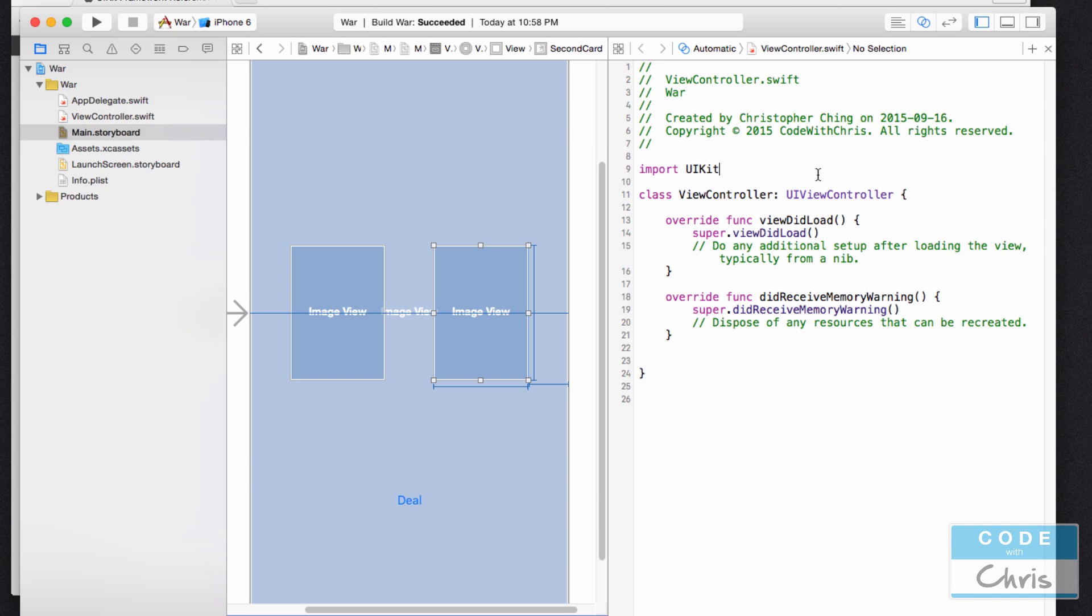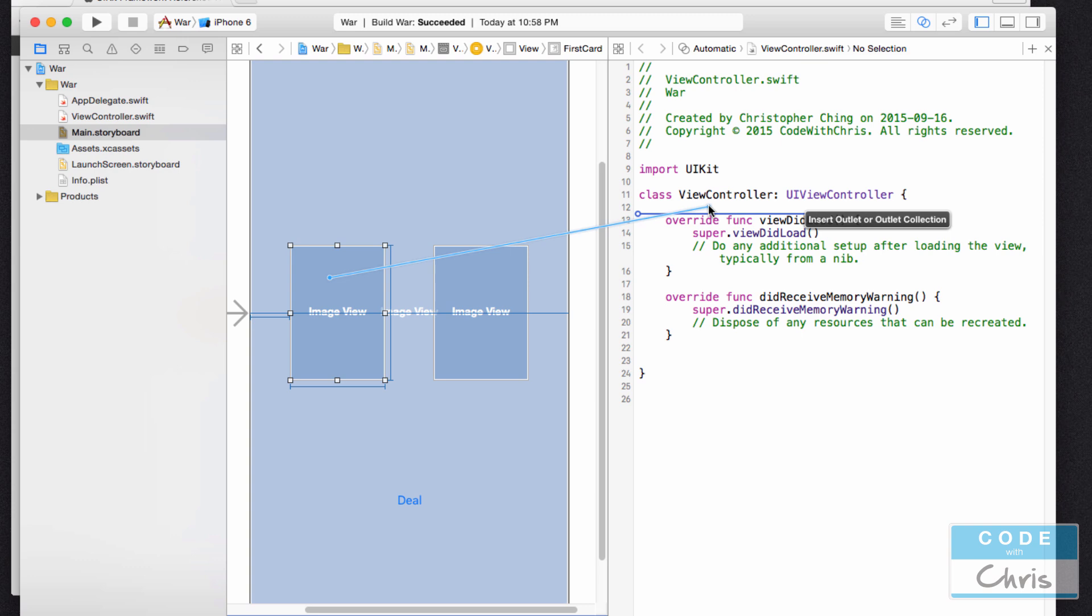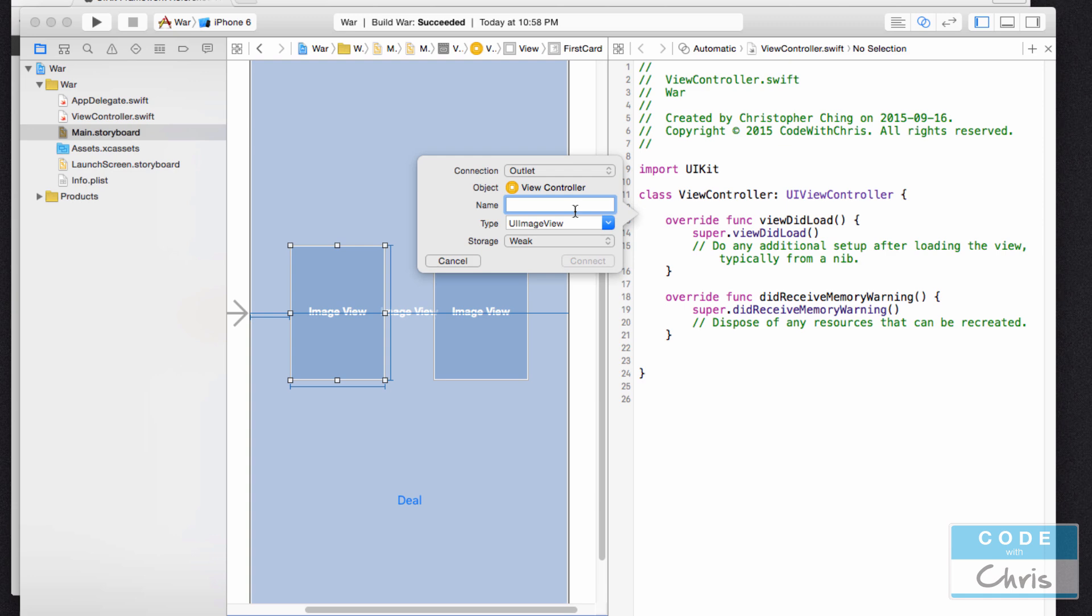All you have to do is, let's say if we want to create an IB Outlet property for this first image view, hold down control on your keyboard and then click and drag. This blue line will form and you want to drag it right underneath this class declaration where you would normally declare your properties anyways. When you drop it or let go of the mouse button it will pop up a little window. We can specify a name and a type because with property declarations you have to declare what type of data it will hold. This type UI image view specifies that property is going to be referring to a UI image view object. I'm going to give it a name, I'm going to call it firstCardImageView.